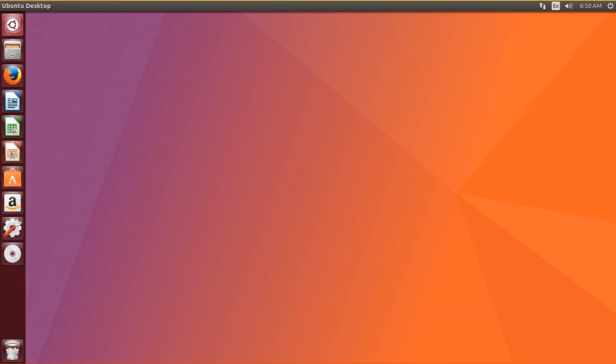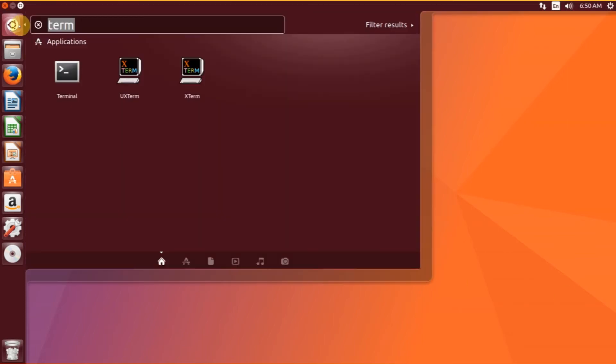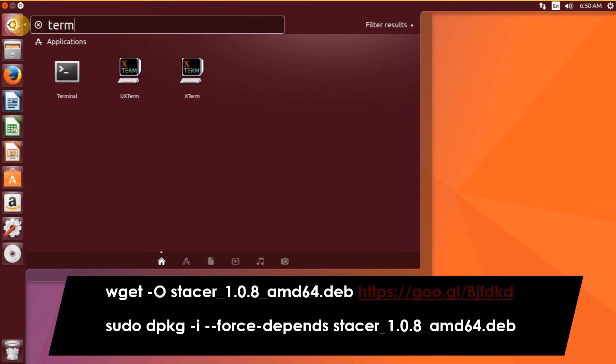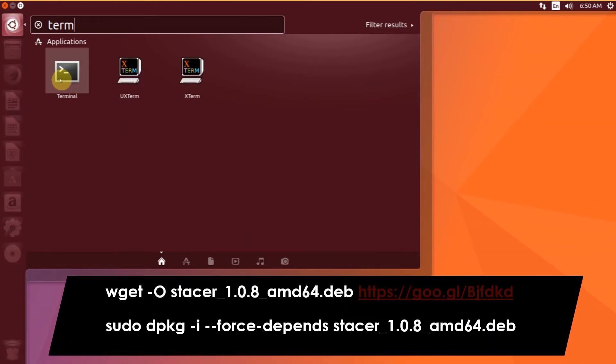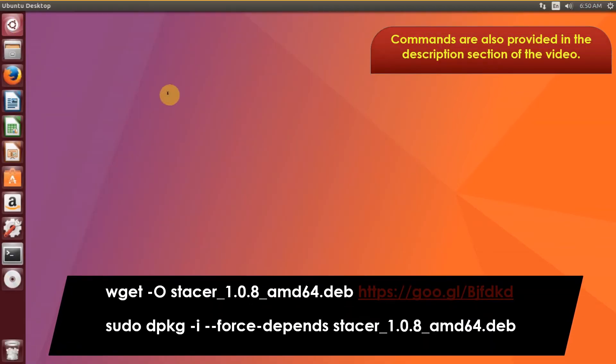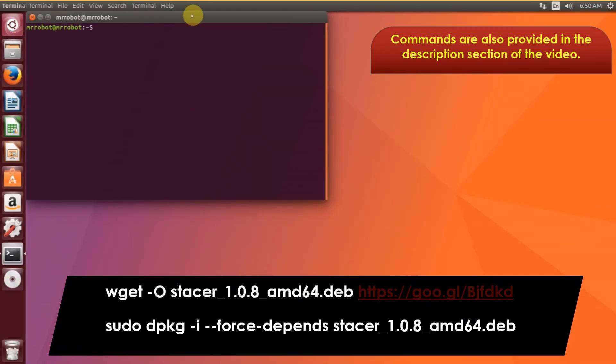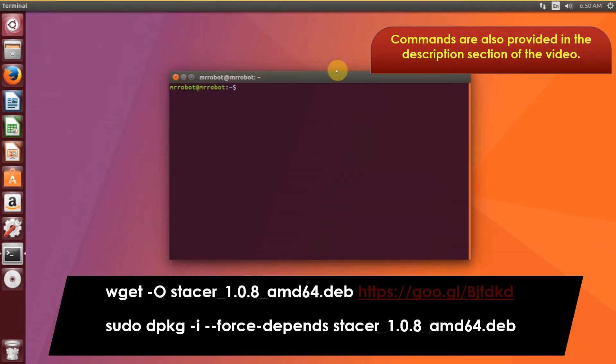Let's see now how to install Stacer. To install it under Ubuntu 17.04 or older and Linux Mint, open the terminal and run these commands for 64-bit platforms.